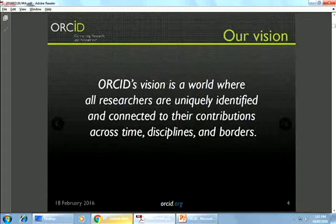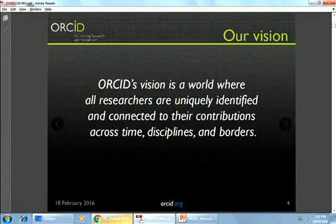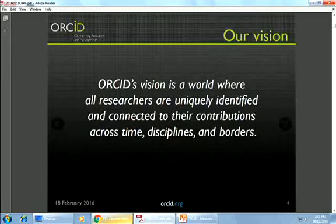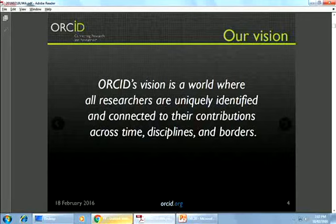That's our vision — we're all about people. Our vision is a world where all researchers can be uniquely identified and connected with their contributions. 'Contributions' is an important distinction — this isn't just about journal articles; it's about any kind of research or scholarly communication contribution you make, across time, disciplines, and borders. No matter where you are in your career, the world, or your discipline, your ORCID ID is always going to stay the same.